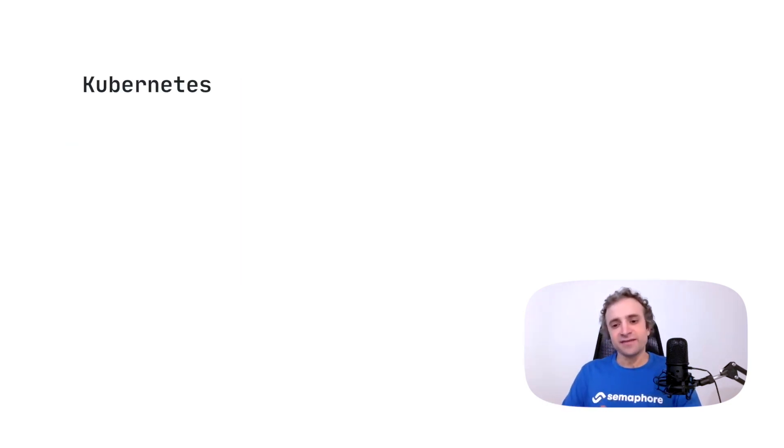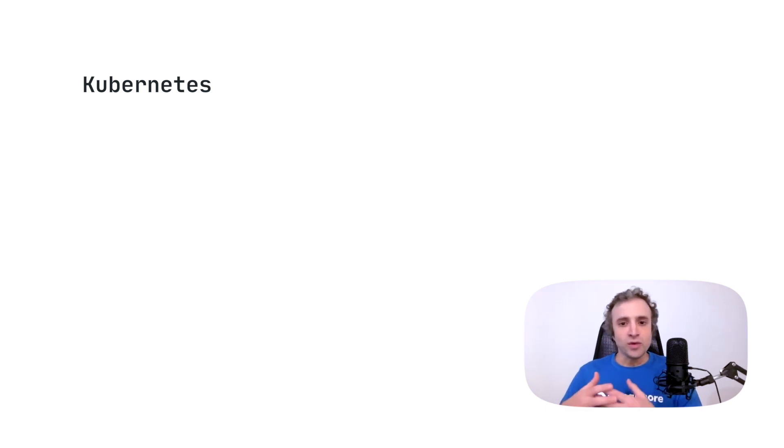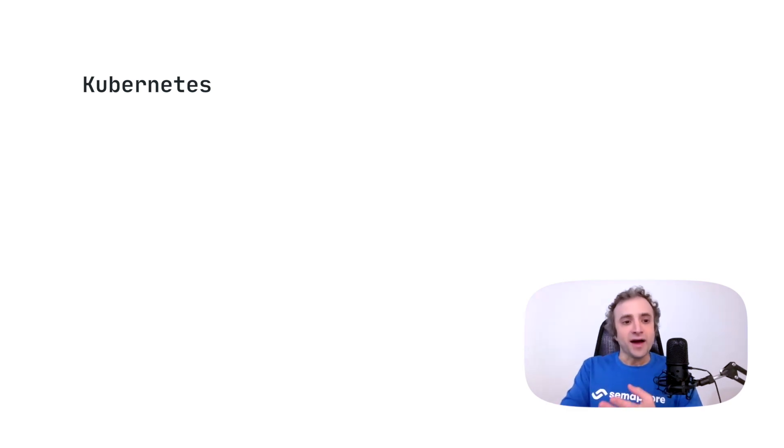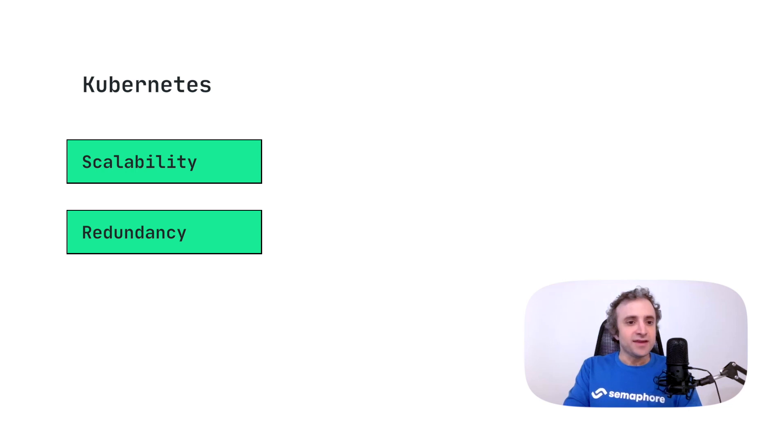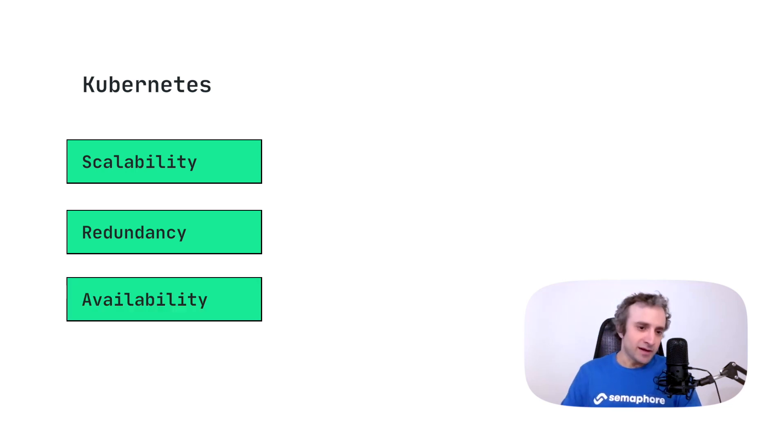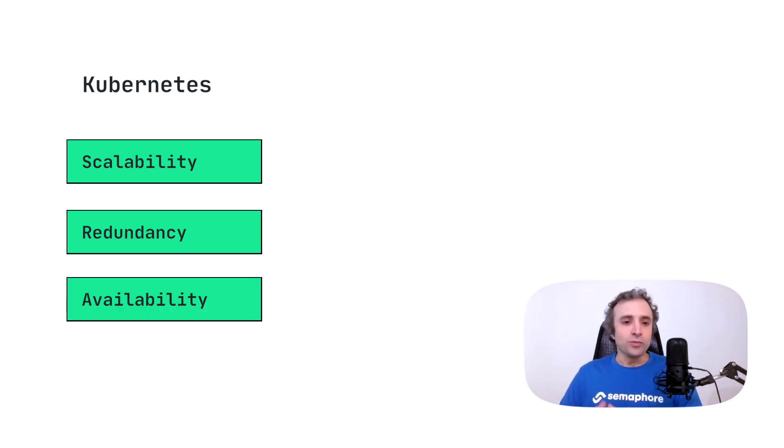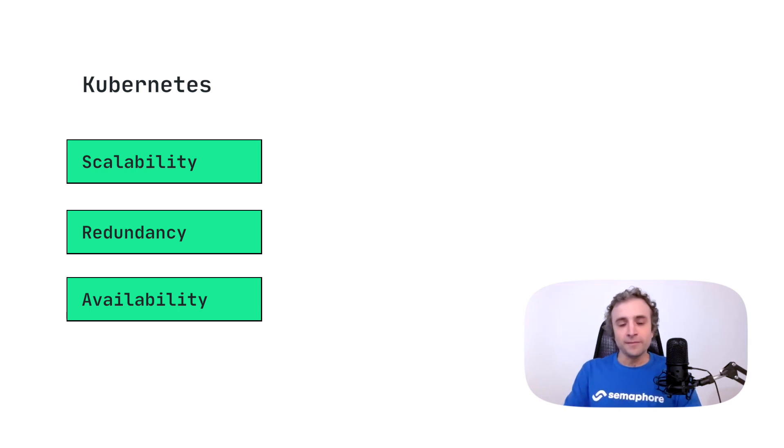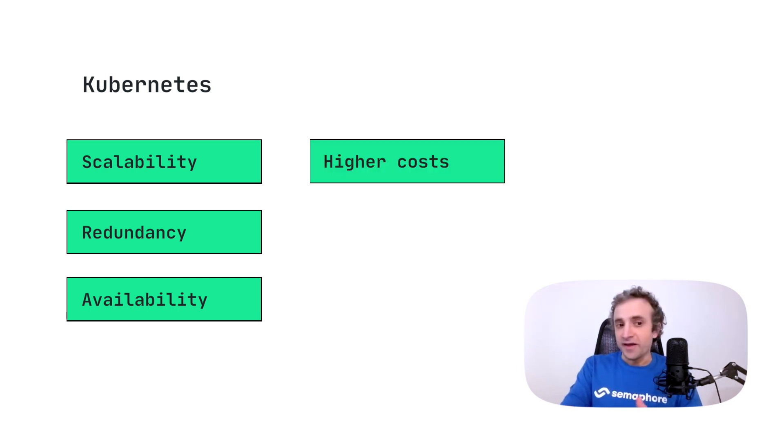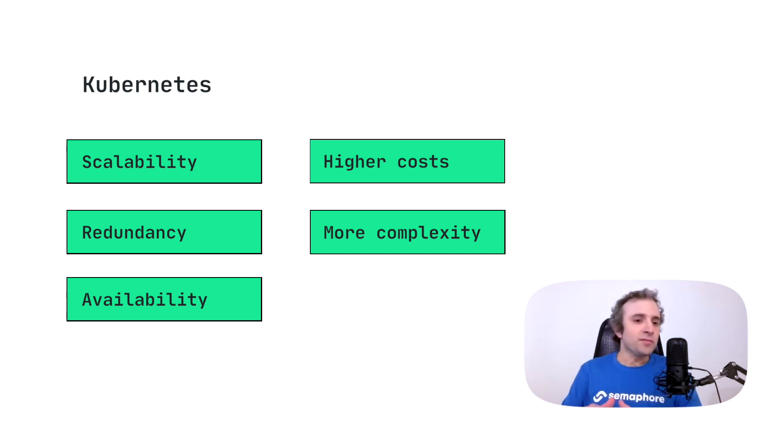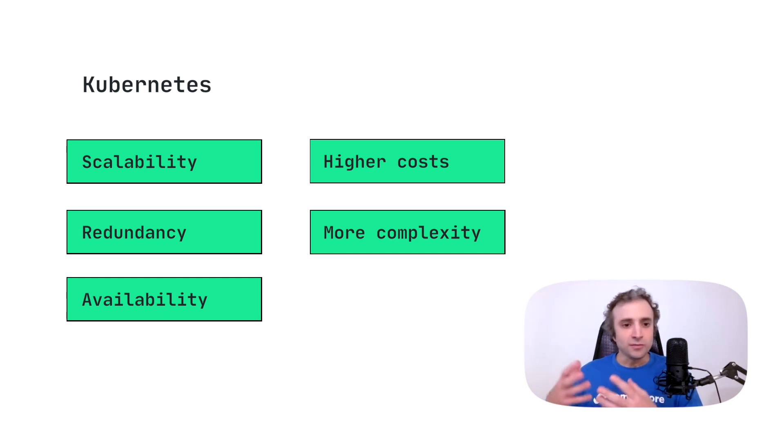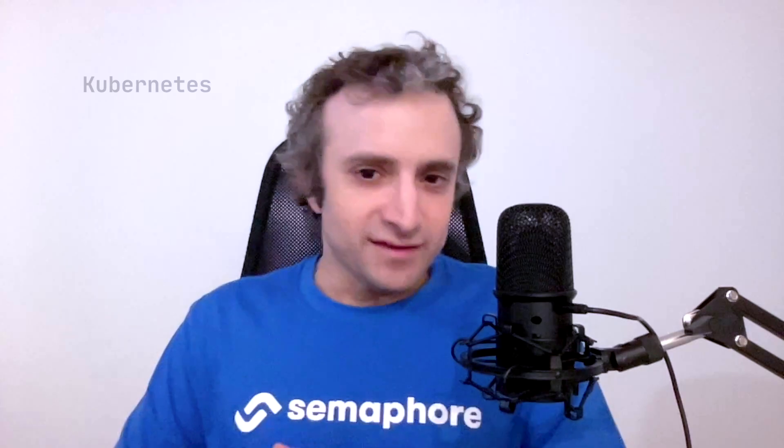On the Kubernetes side, the pros are that we have higher scalability, higher redundancy, and higher availability. These are all the things that Kubernetes brings to the table. On the cons we have higher costs, we have higher complexity, and it's a little bit more difficult to backup and restore your system. Since the installation process looks the same for our platforms, I will be using a single Ubuntu machine so we can focus on the Semaphore installation part.